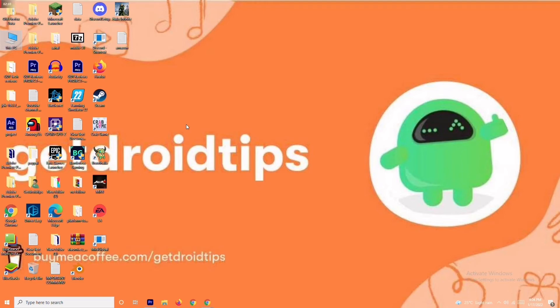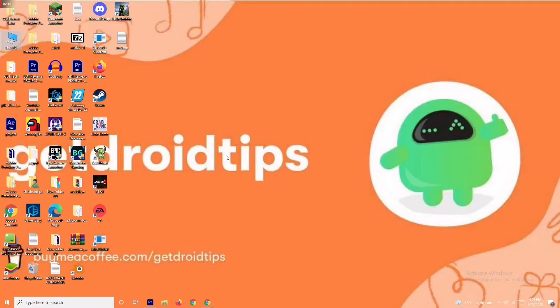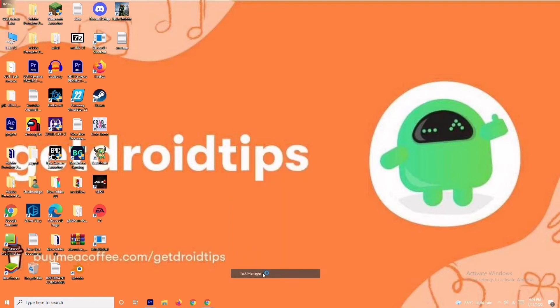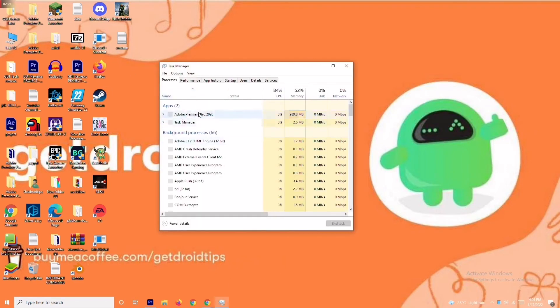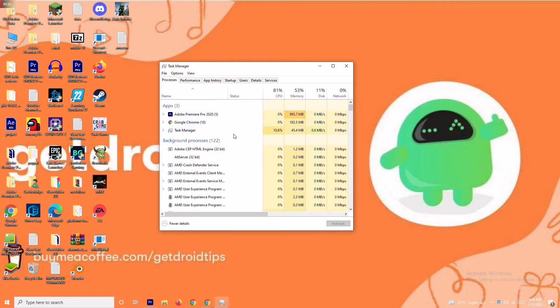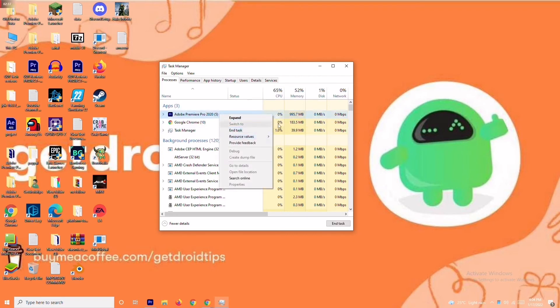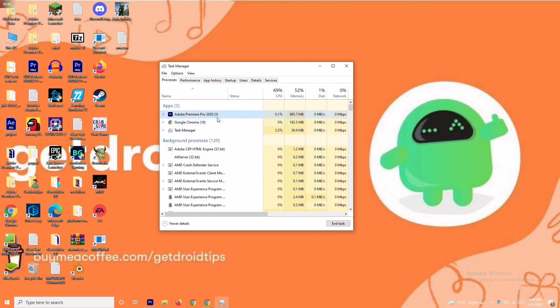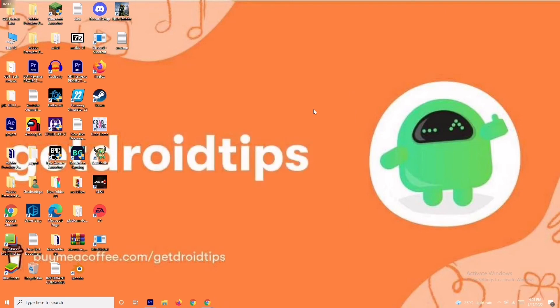Solution number three is to close background tasks. If anything is running in the background draining your performance, you'll have trouble on the loading screen. Right-click the taskbar and go to Task Manager. For example, Adobe Premiere Pro is running in my background. Right-click any unnecessary task and select End Task, going through them one by one.